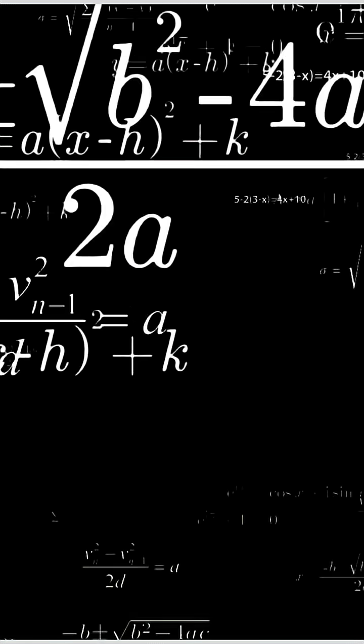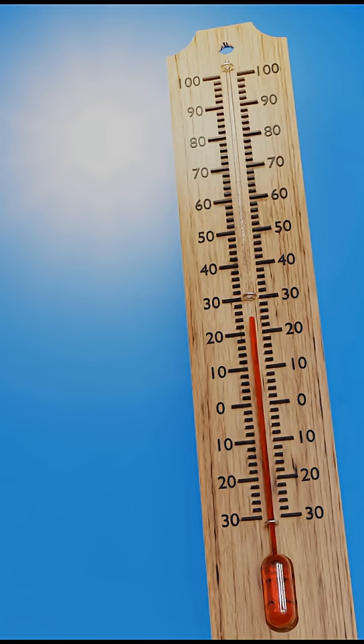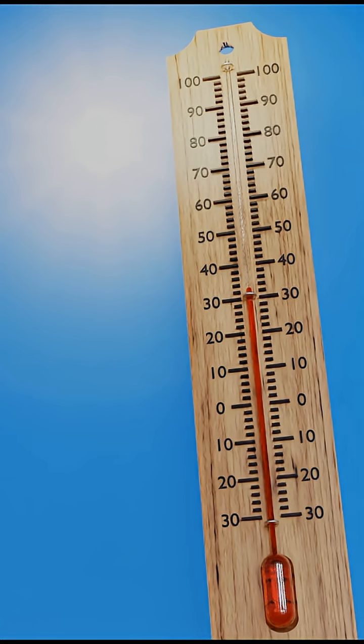Zero is also the tipping point of existence. If the universe's energy ever drifted just slightly below zero, literally by a fraction of a fraction, everything would instantly tear apart.